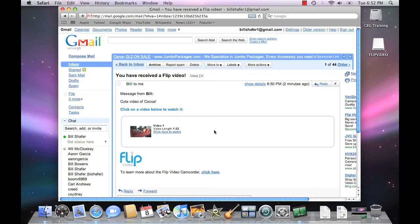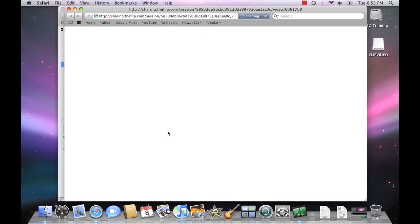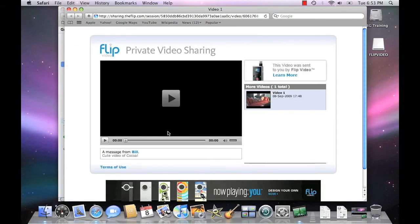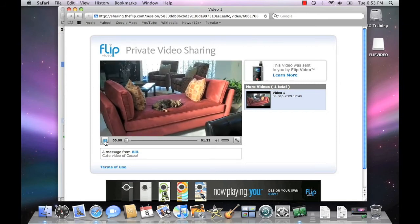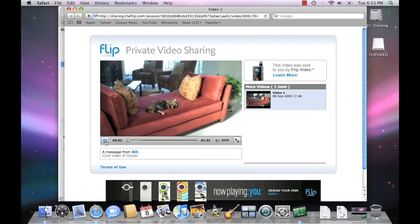Curious about what that email is going to look like when you email someone a video right from the FlipShare application? Well, this is what it looks like. The video itself actually gets uploaded to a private video sharing site, so all your recipient does is get an email with a link. You simply click the link that says 'click here to watch,' it launches a new web browser, and here's your video. All you have to do is click on play, and the video begins to stream and play on your computer. There you go.